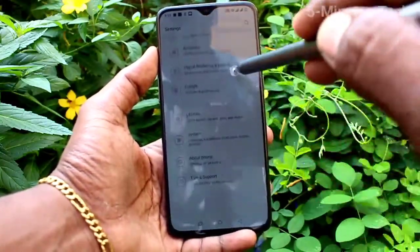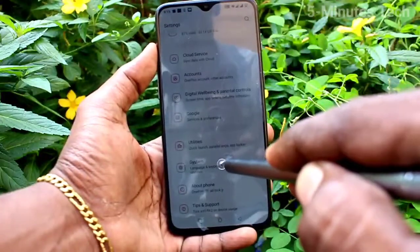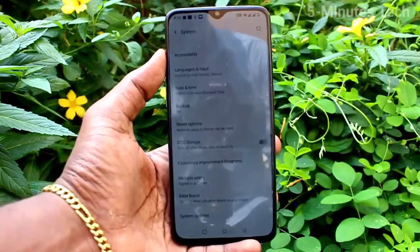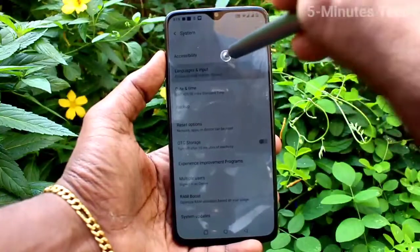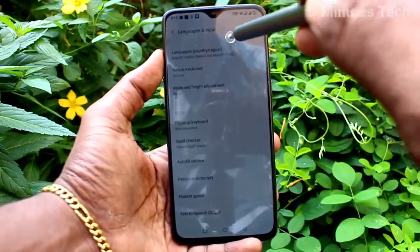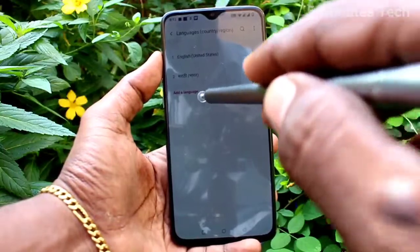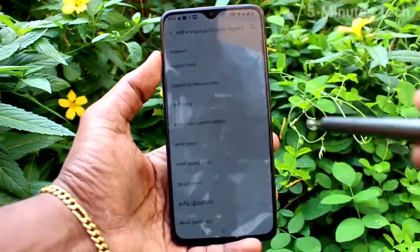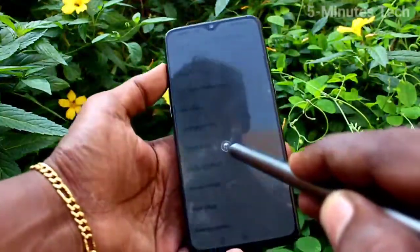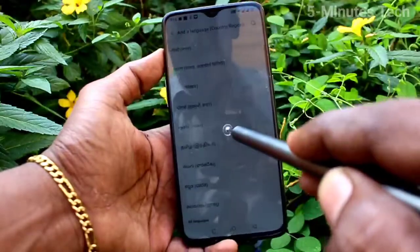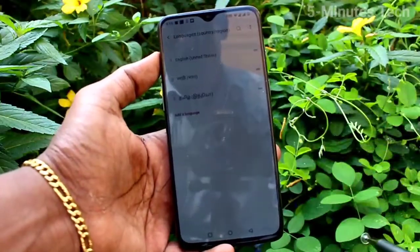Click on System, now click on Language and Input, then click on Languages. Here you can add languages — click on Add a Language and select any language of your choice to be added to the list.